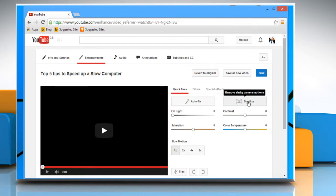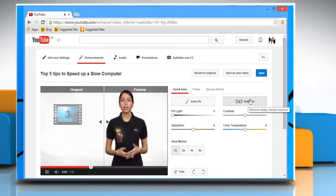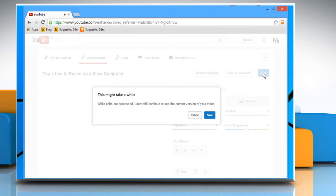Wait for the editing process to complete and once done, click on the Save button to save the changes. It might take a while. Click on the Save button again to continue.